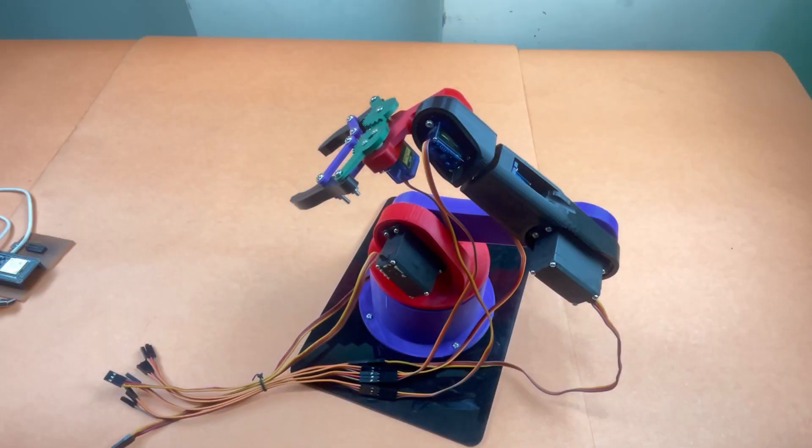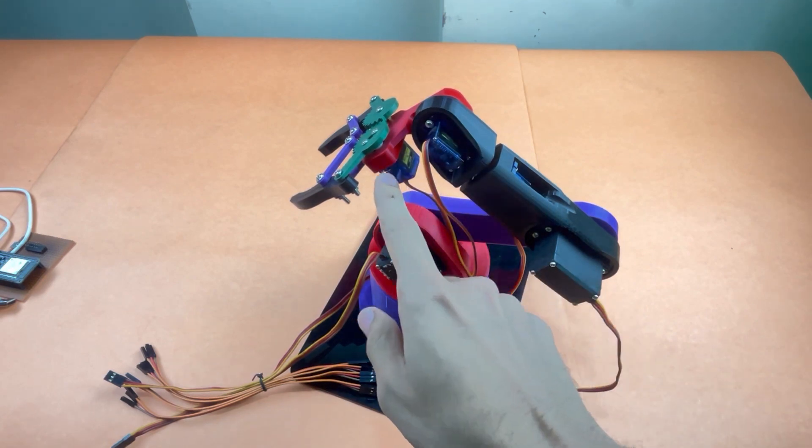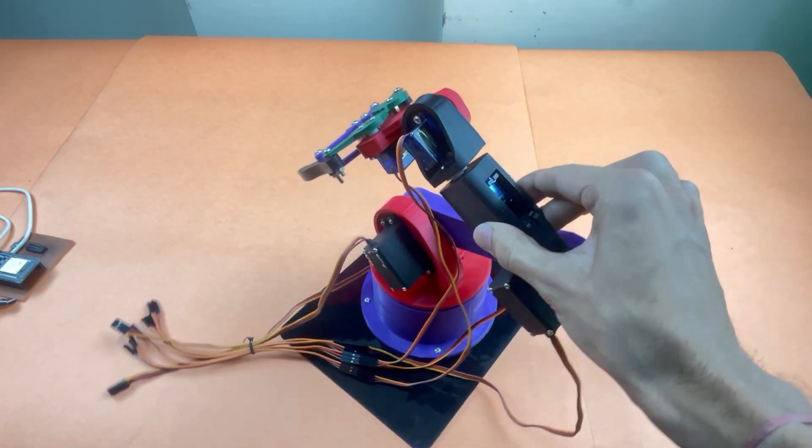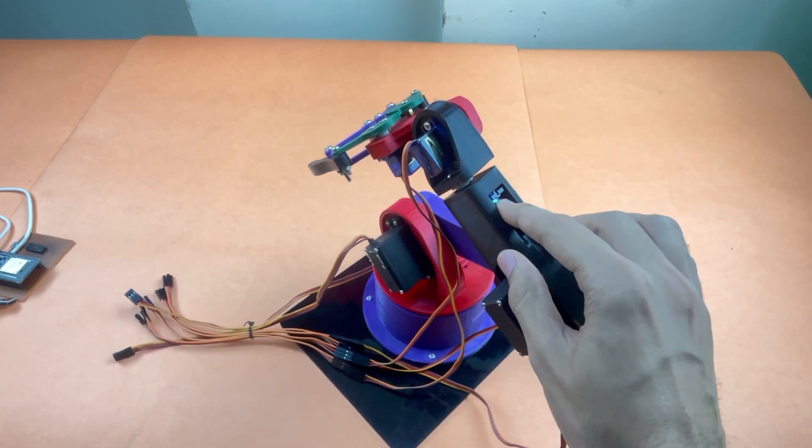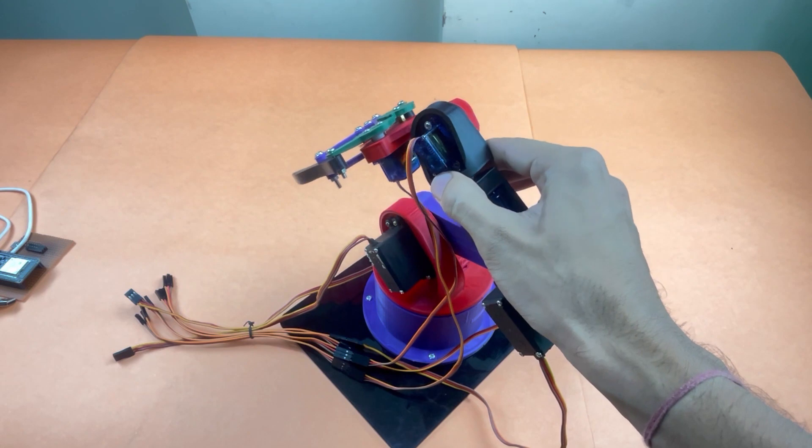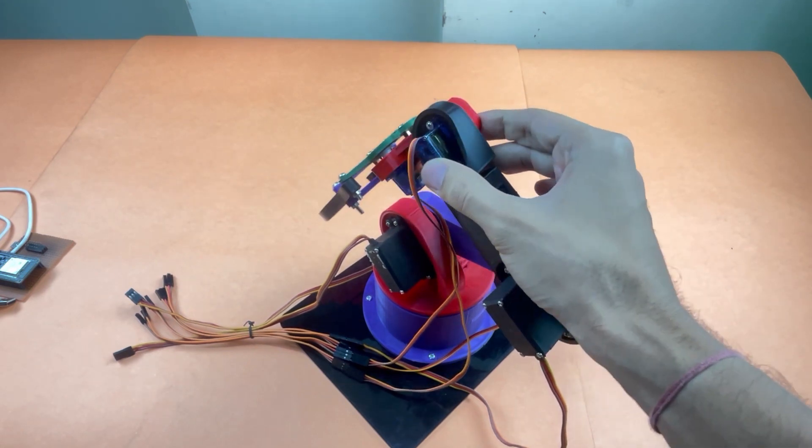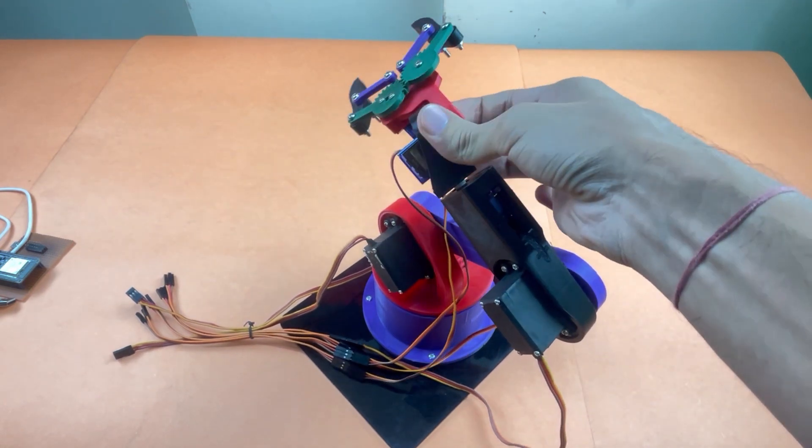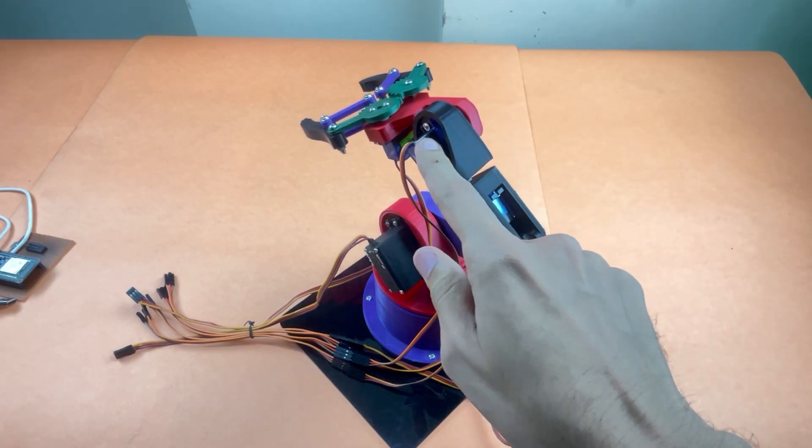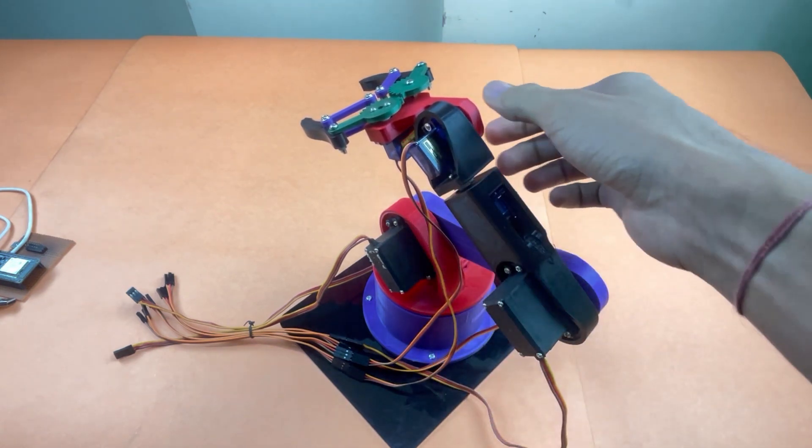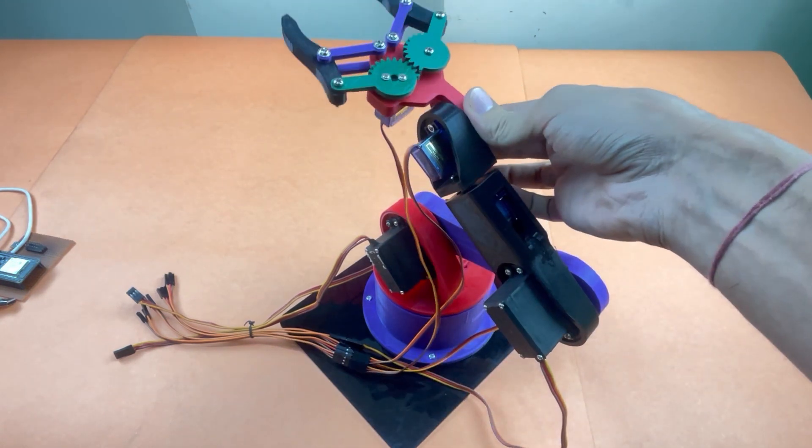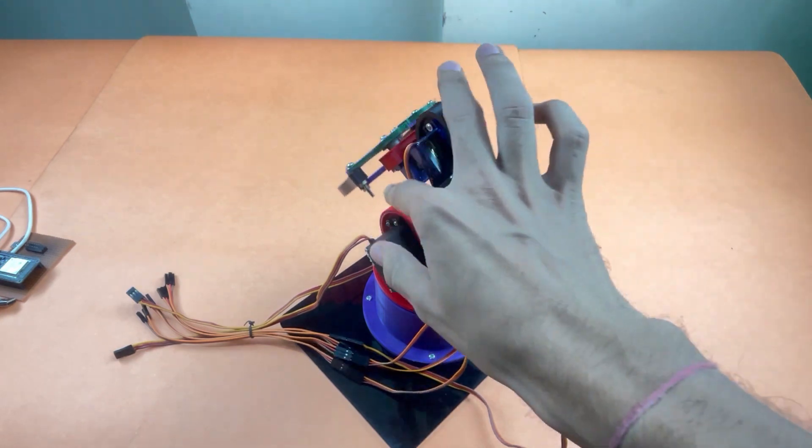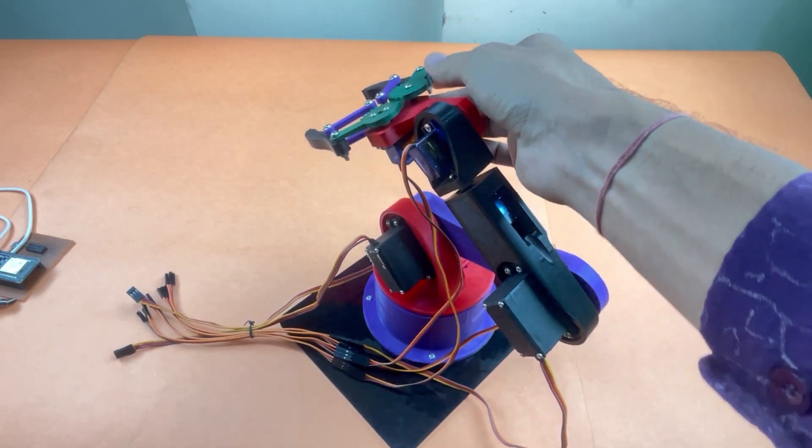The rest of the three servo motors are used here, here, and here. One SG90 servo motor is used to control the left and right direction of the grips like this, and the second SG90 motor is used here to control the up and down direction of the grip, and the third one is used to control the opening and closing of the grip like this.